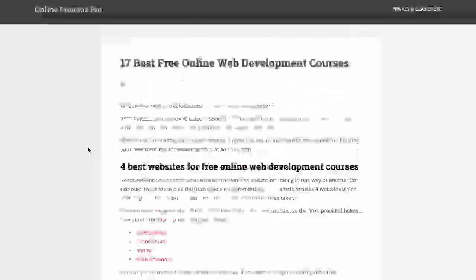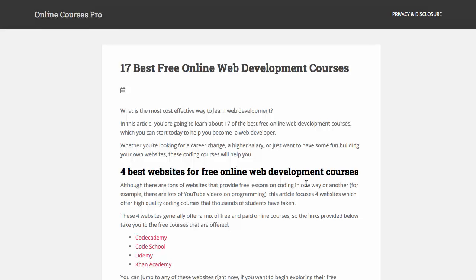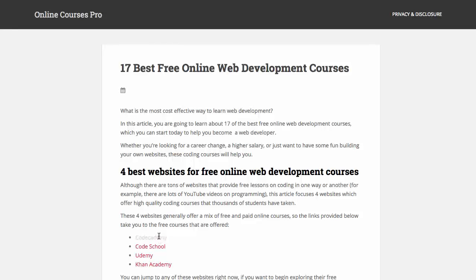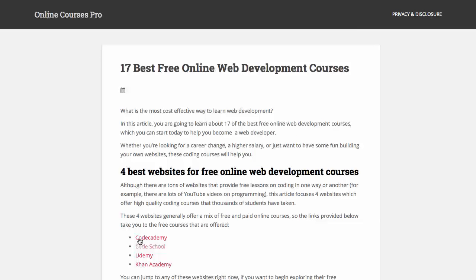In this video you just learned how you can check out the four best websites for free online web development courses. You have the four links here in this article if you want to check them out. And below you can check out 17 actual recommended courses that are found on these four websites. So that's it everyone. Check out these websites and the courses and I will see you in another video.